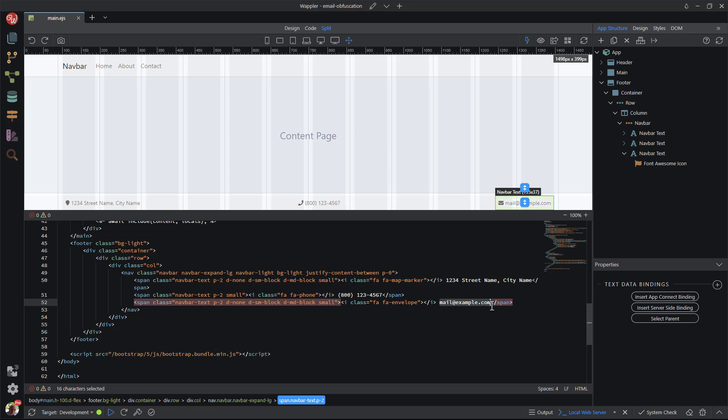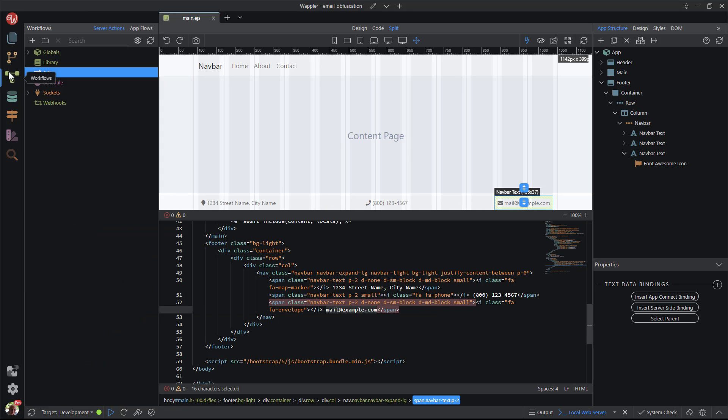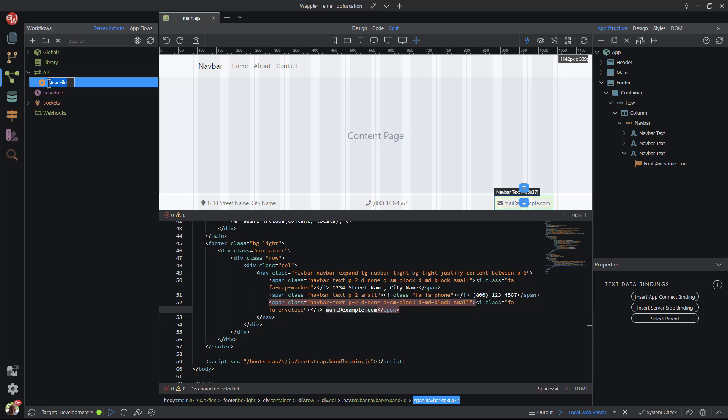This is the exact same view that a spam bot has of the page. The email address is ready for harvesting. I copy the email address and head off to the workflows panel. Right-clicking API, I add an action. I have called the action file personal, but this can be anything to your liking.